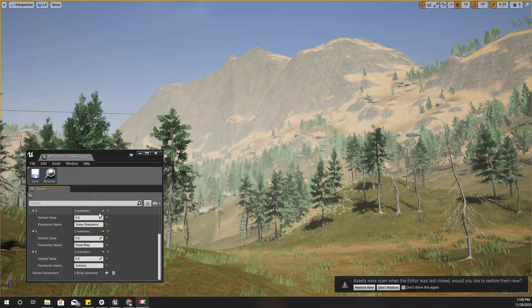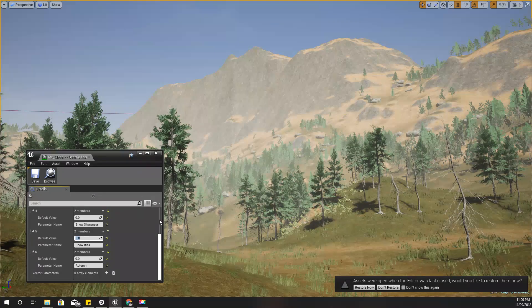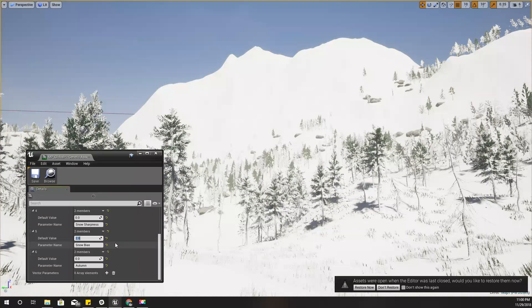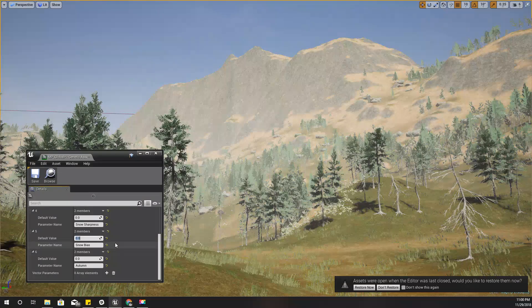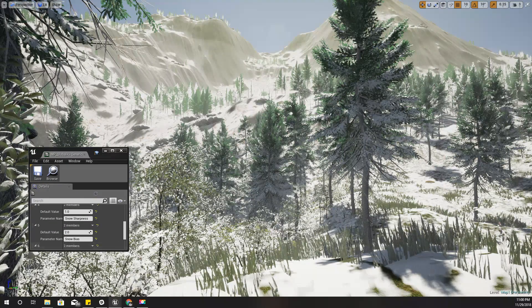Hello everyone, welcome to my Unreal Engine tutorial series on how to create an open world game. Today I am going to show you our current implementation of the winter system. As you can see when I change these variables, my whole landscape becomes white.